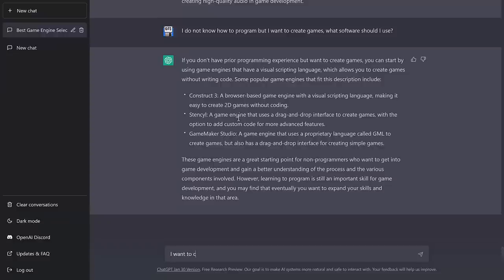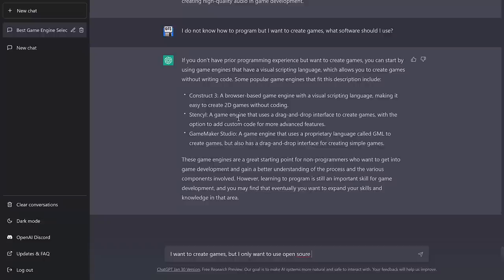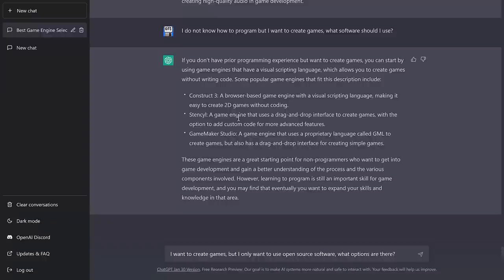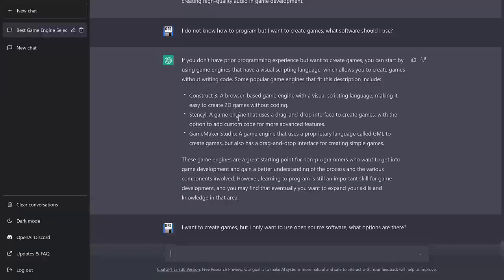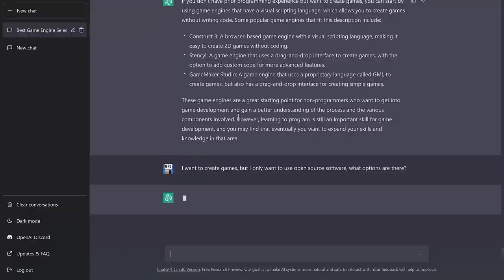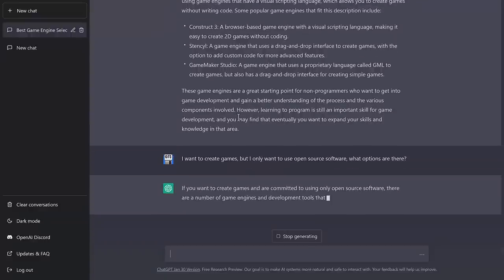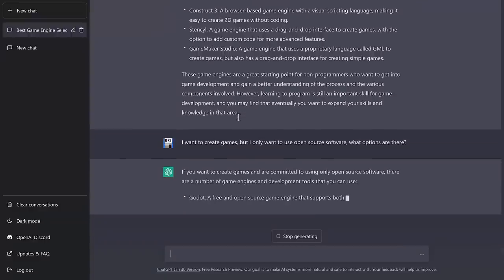And then I want to create games, but I only want to use open source software. What options are there? So there are a ton of open source game engines. Obviously, it's going to suggest Godot here. It doesn't seem to know that O3D exists, so I don't think it's going to be suggested. I wonder if it will suggest things like Blender, Audacity, and the various different pixel options out there that are open source. So let's see where it goes with open source suggestions.